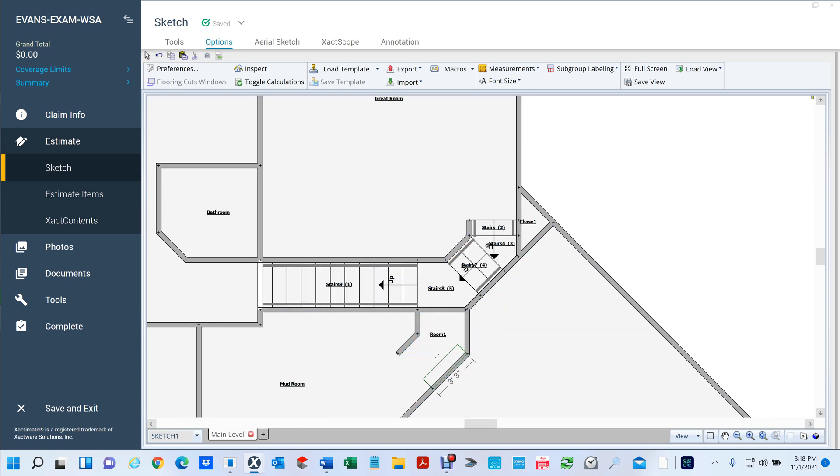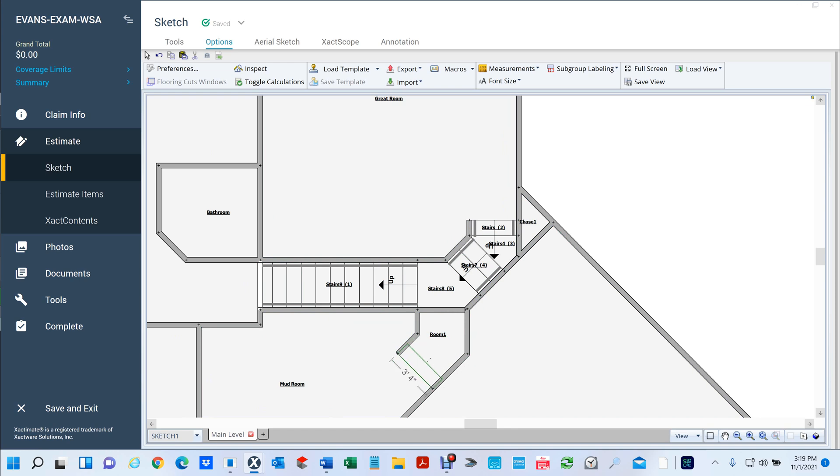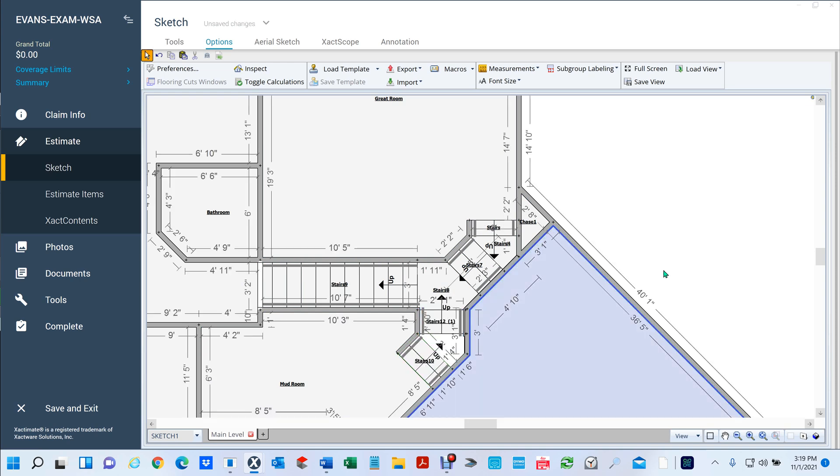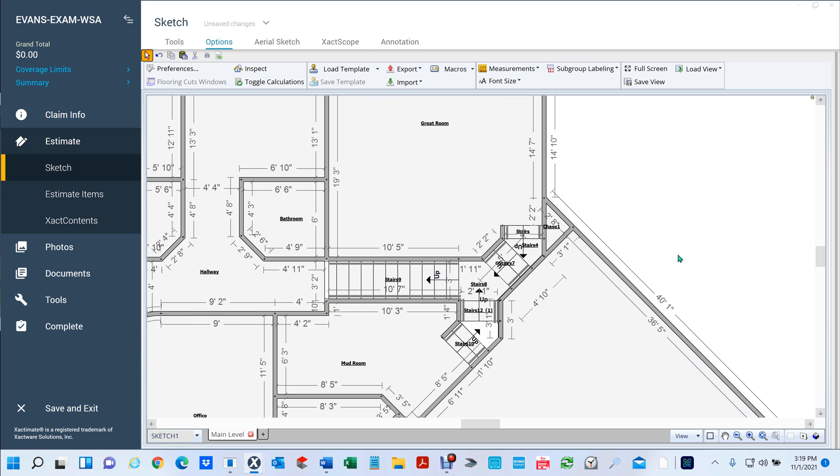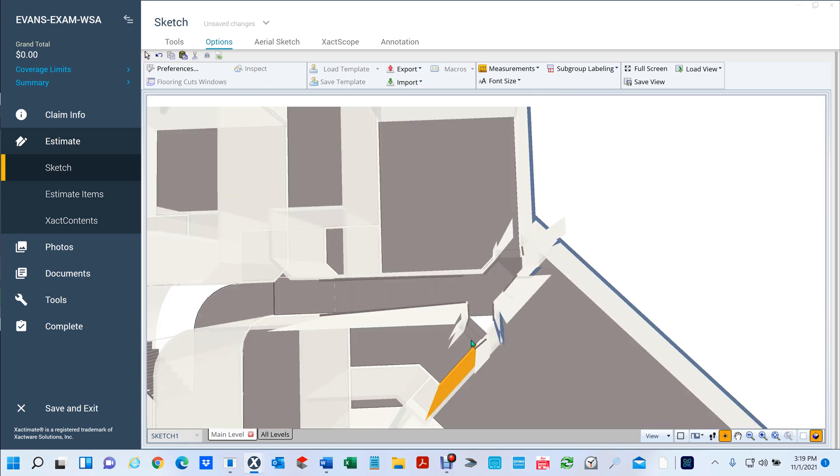So, if I hit C for staircase, tab, tab, tab, one more tab, and I snap to the first one, I should be able to click, and then get my two staircases, click on my landing, and then click on my last staircase. Boom. It worked. I was praying it would do that.